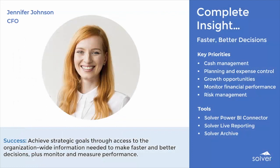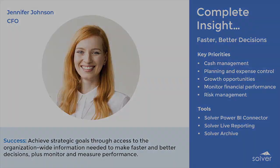With Solver, Jennifer has access to the information she needs when she needs it, so she can make faster and better decisions that drive the growth of the company and protect its assets.